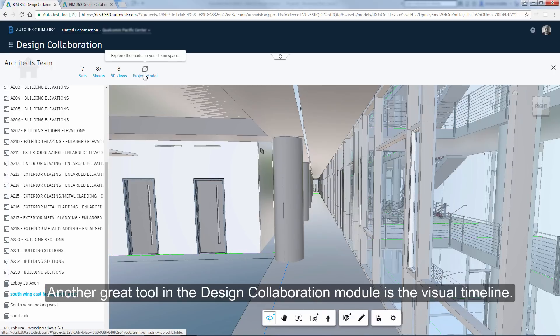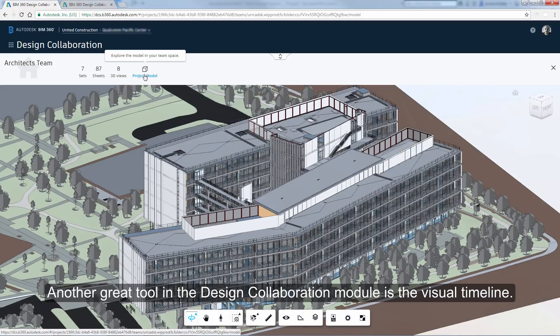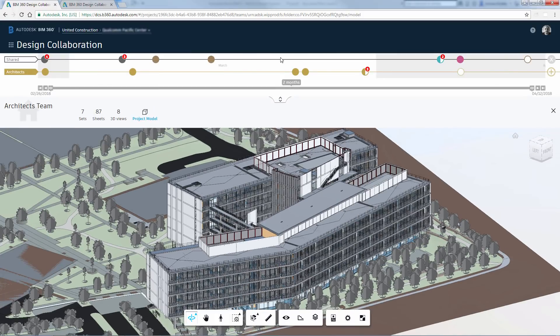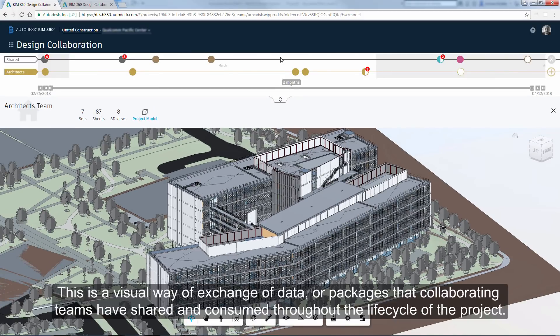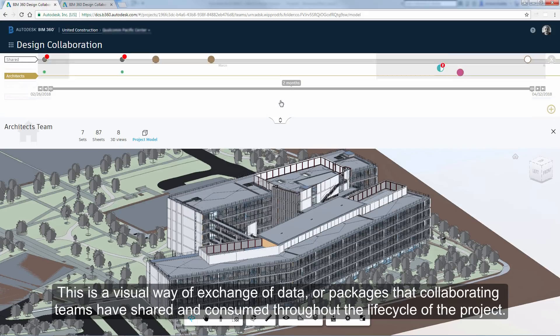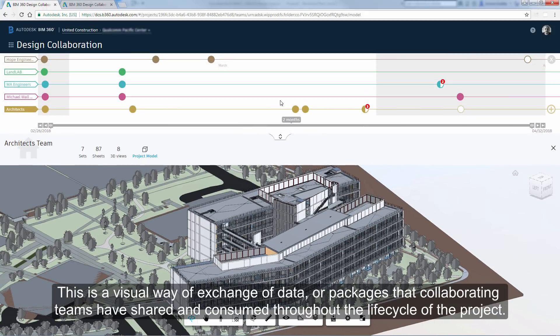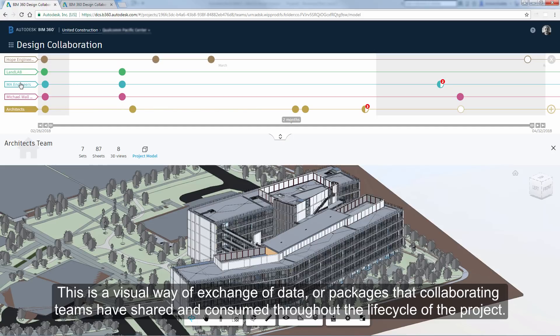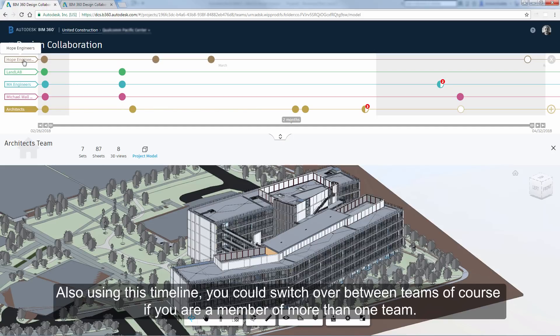Another great tool in the design collaboration module is the visual timeline. This is a visual way of exchange of data or packages that collaborating teams have shared and consumed throughout the lifecycle of the project. Also, using this timeline you could switch over between teams. Of course, if you are a member of more than one team.